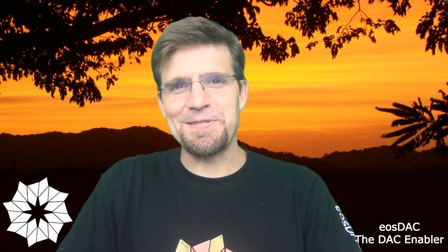Hey, how's it going? My name is Luke Stokes with EOS DAC, and I'm really excited to show you a script that I put together to make it much easier to create your own DAC on the Jungle Test Network.